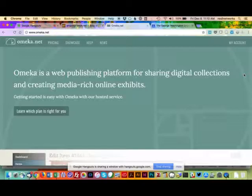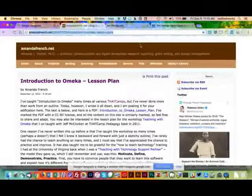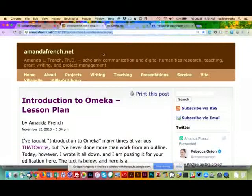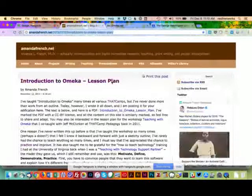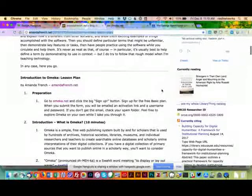So, this is what we're going to talk about. I also wanted to mention that I have a lesson plan with some links and resources for this on my website at amandafrench.net. I'll send that to you later, and it will be available to you afterward as well.